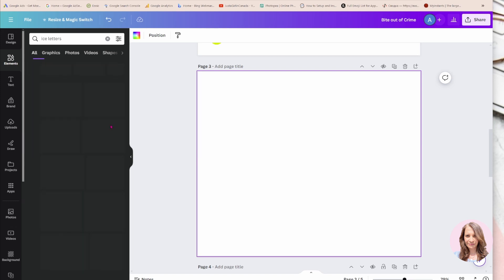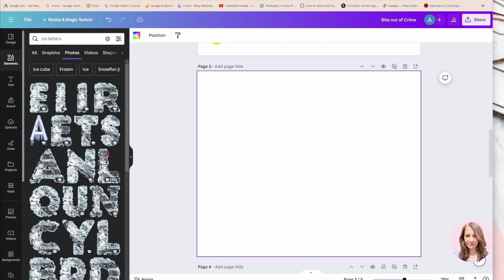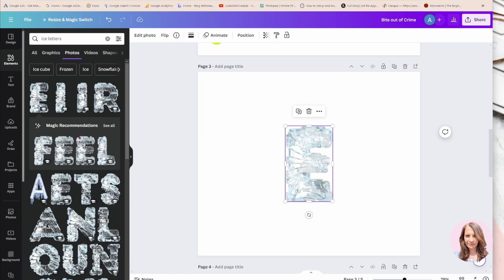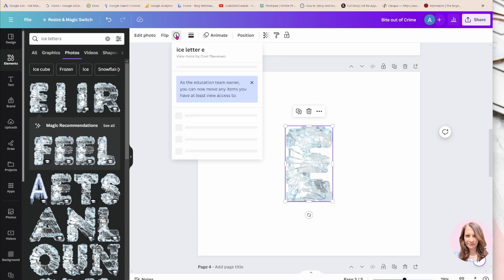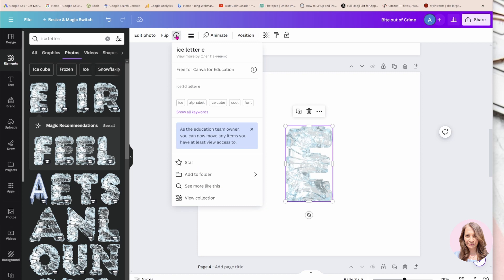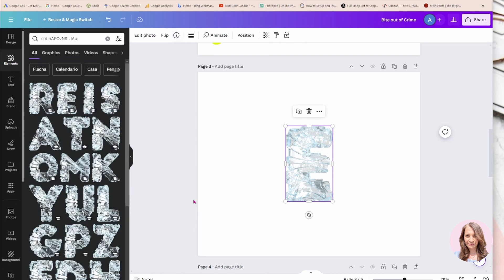Just to note, when you place one of these letters on your workspace, you can always go to the info tab here and select to view the collection. That will bring up all the items in this particular collection. I'm going to say 'view collection' because I only want to see the letters in the shape of ice from this specific designer.